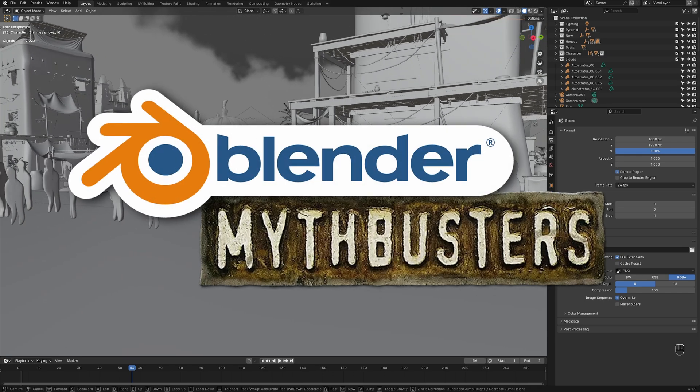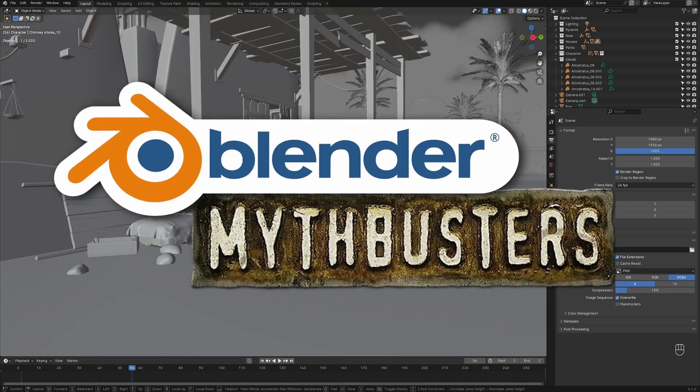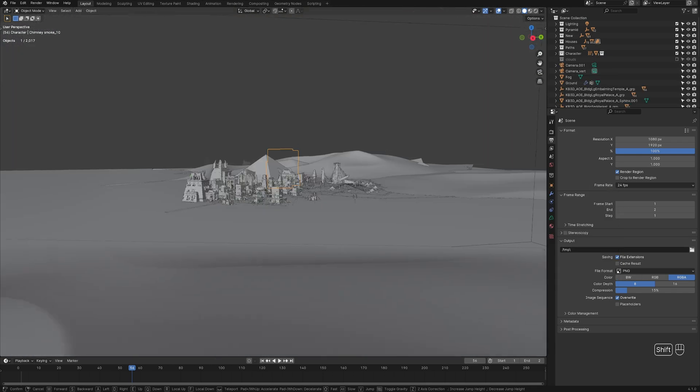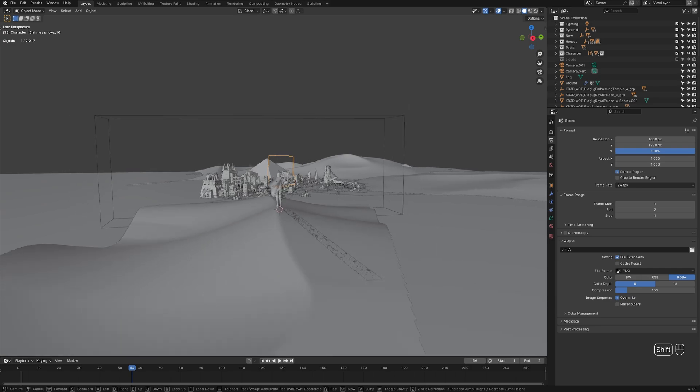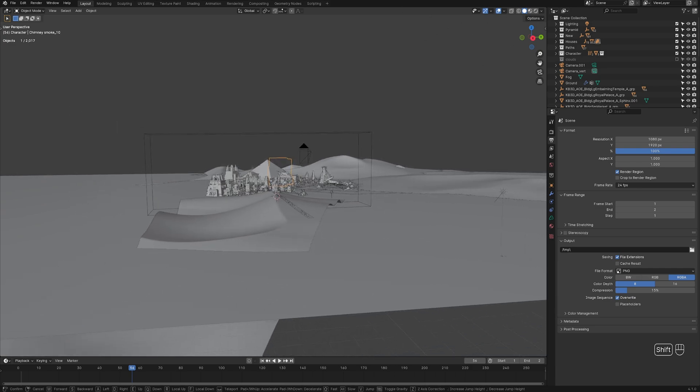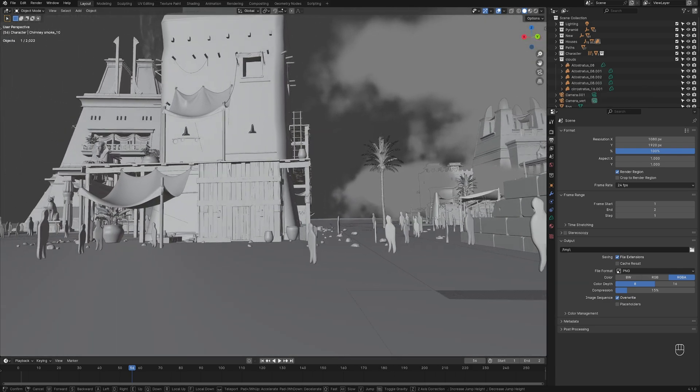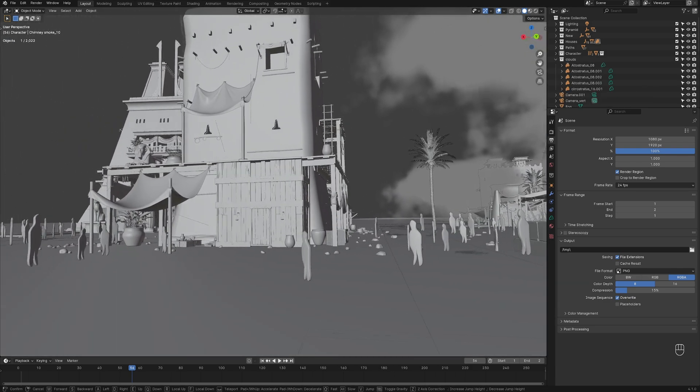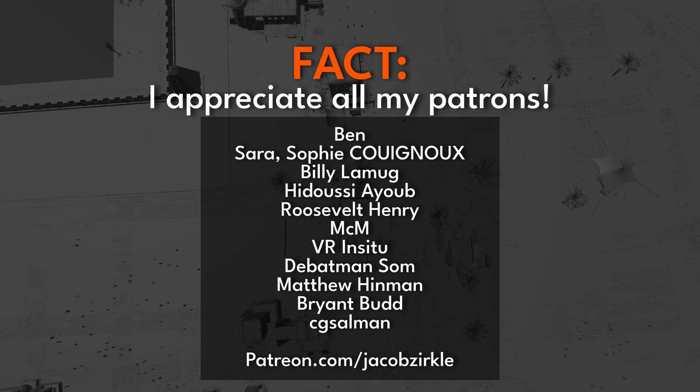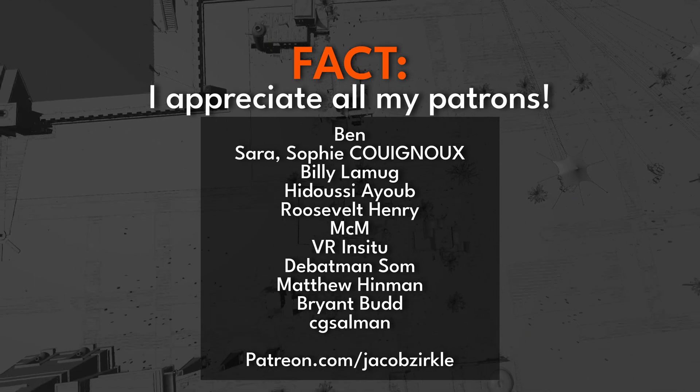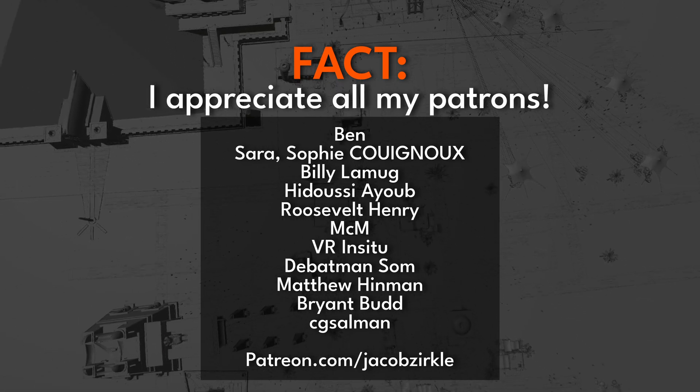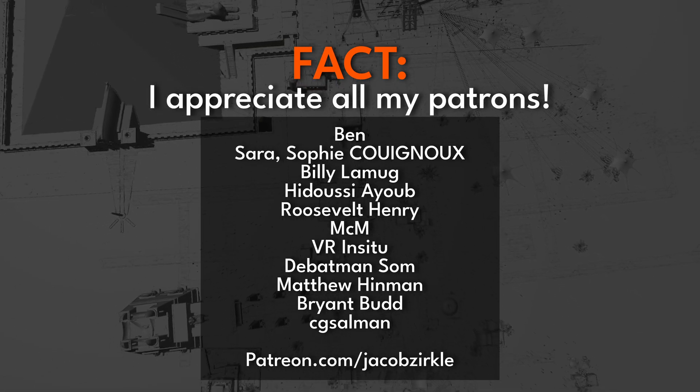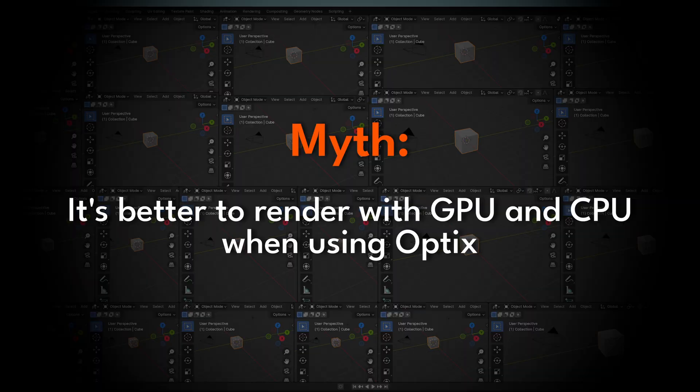Welcome to Blender Mythbusters, the show where your wildest questions meet cold hard tests. Each round will tackle a big claim and put it to the ultimate challenge, fact or fiction. Are they Blender truths or urban legends? Thanks so much to my wonderful patrons for supporting content like this. Join our amazing community in the description below. Let the Blender Mythbusting begin.